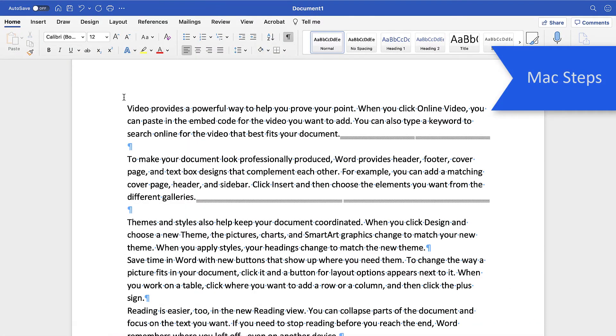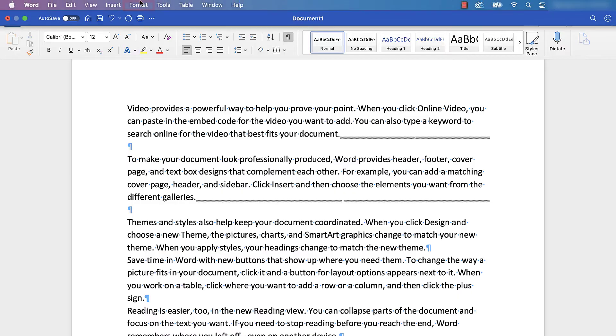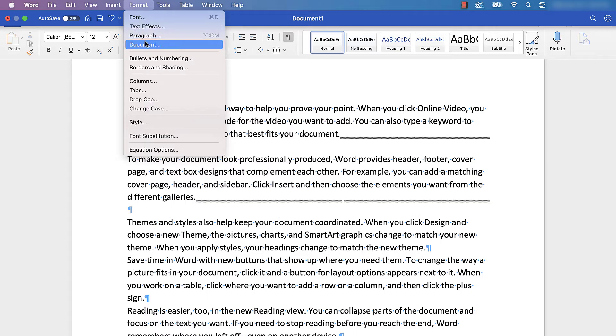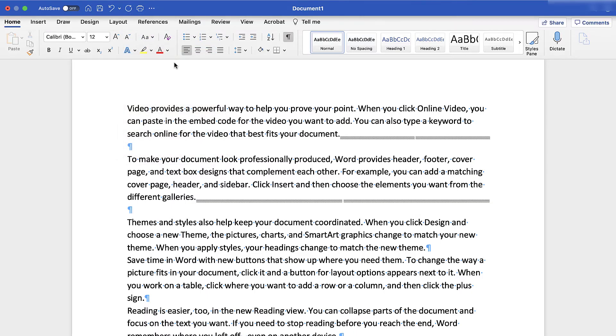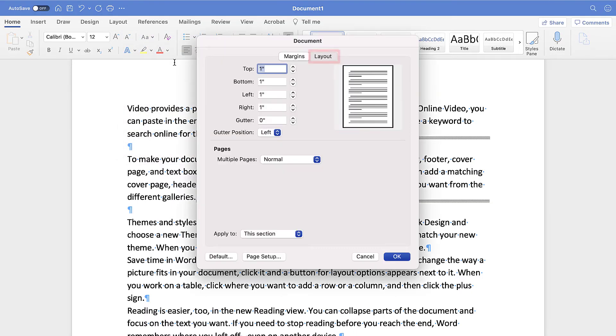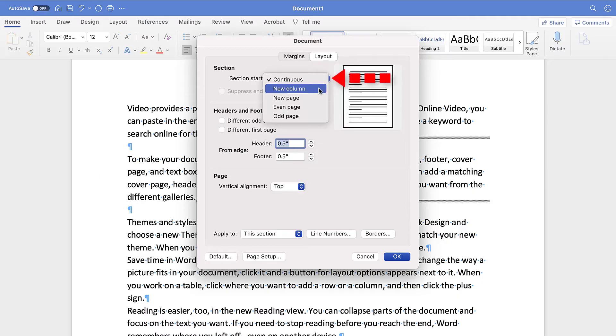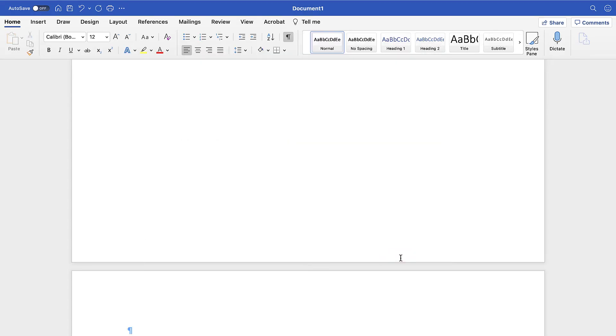For Mac, also place your cursor anywhere in the section you want to change. Then, select the Format menu, followed by Document from the drop-down menu. Next, select the Layout tab in the Document dialog box if you're not already there, and then choose a new type of break in the Section Start menu. When you're finished, select the OK button.